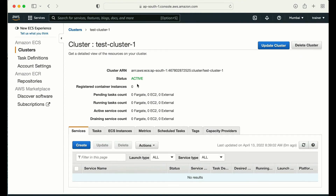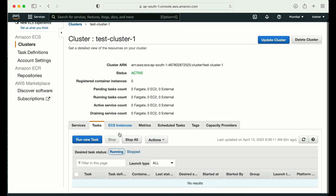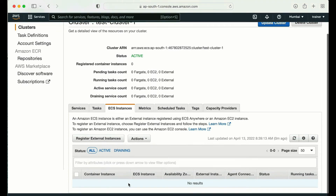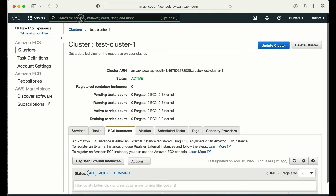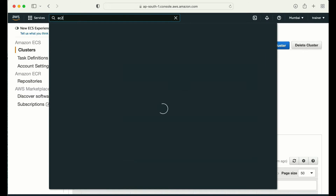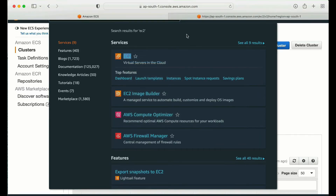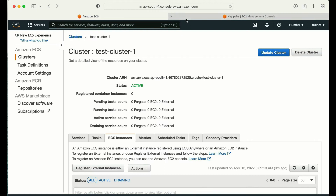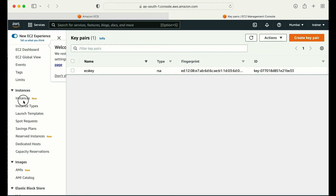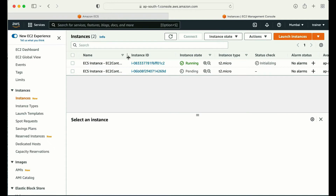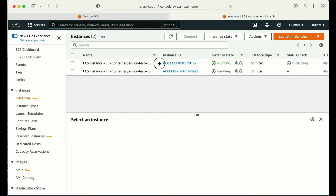The cluster is completed. Let me go to the cluster and click on test-cluster-1. I can see the status is active, pending tasks is zero, and no tasks are running. Before I create a task, let me go to the EC2 console and check the instances ECS created for me. ECS created two instances — one in the running state and one currently pending.